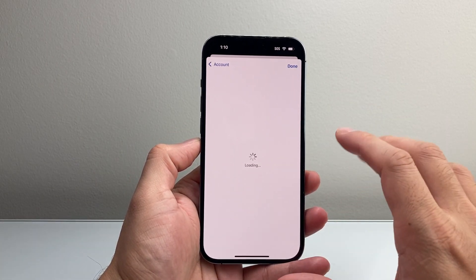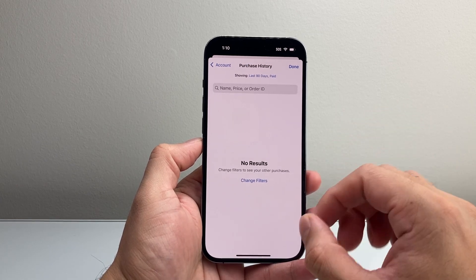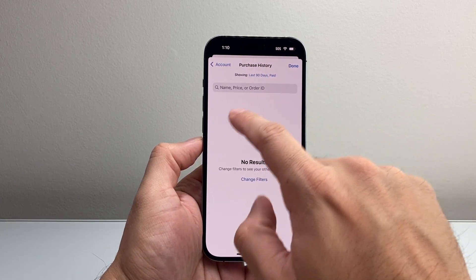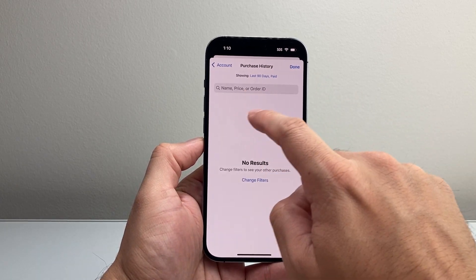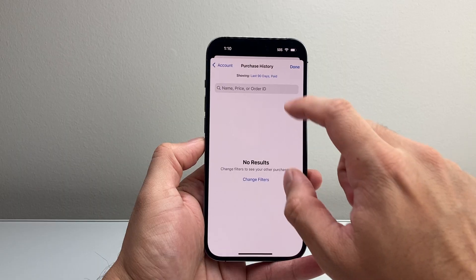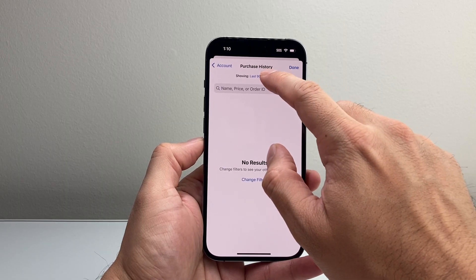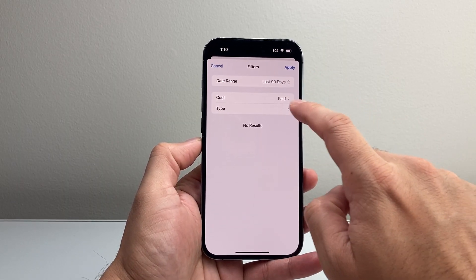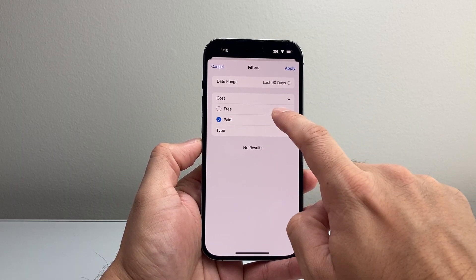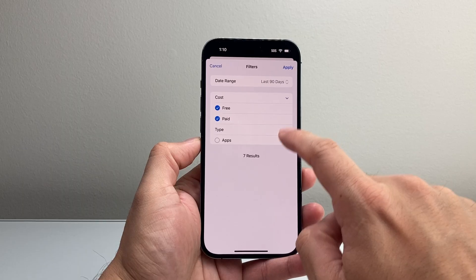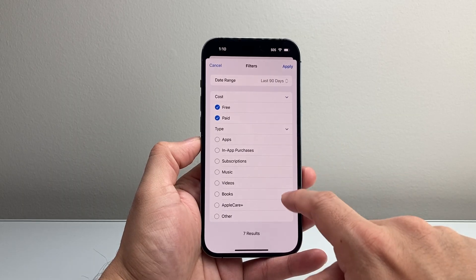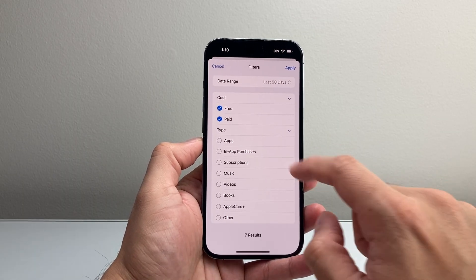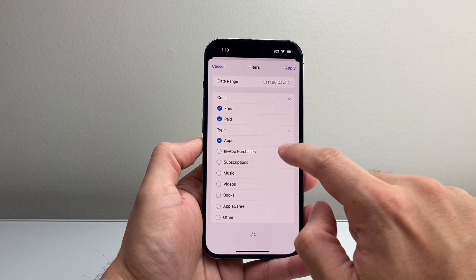And this is going to give you a little bit more detail in terms of history, such as the name, price, and order if you bought an app as well. So you can click over here to filter. You can do both paid and free.